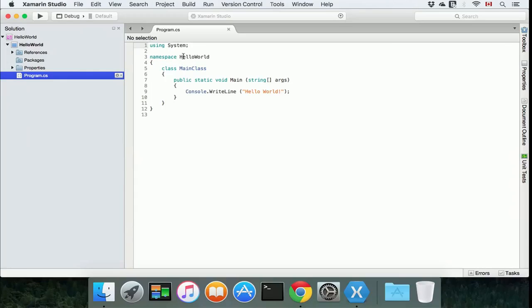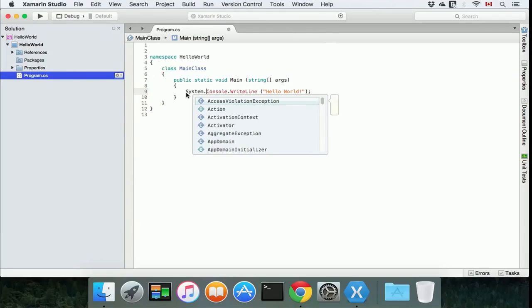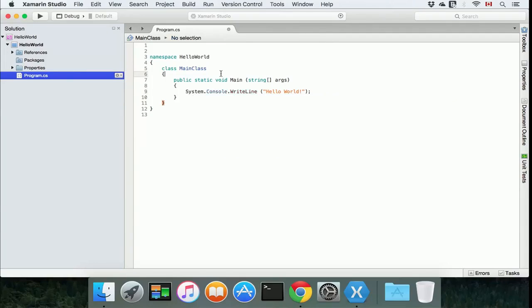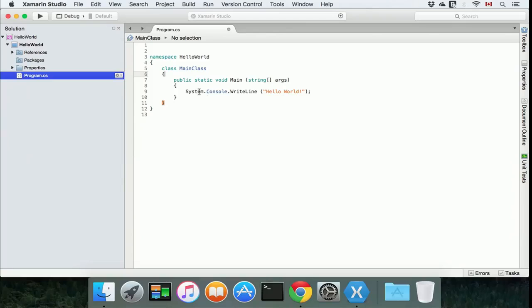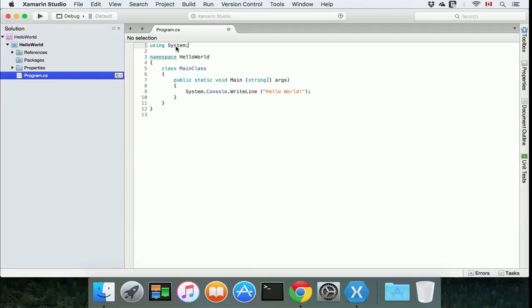So instead of taking it away and having to type System.Console.WriteLine("Hello World"), which is basically going to print out Hello World into a terminal application, you can just input right here using System and you can just get rid of that.